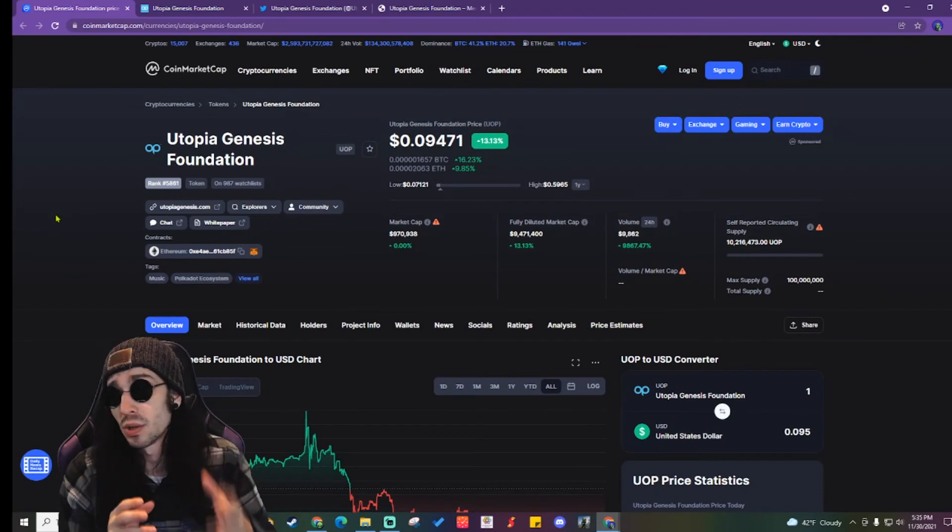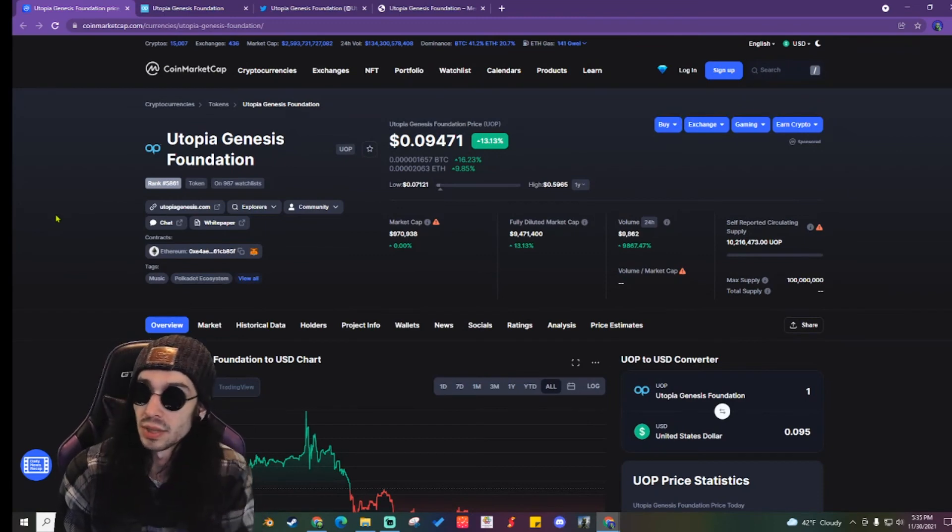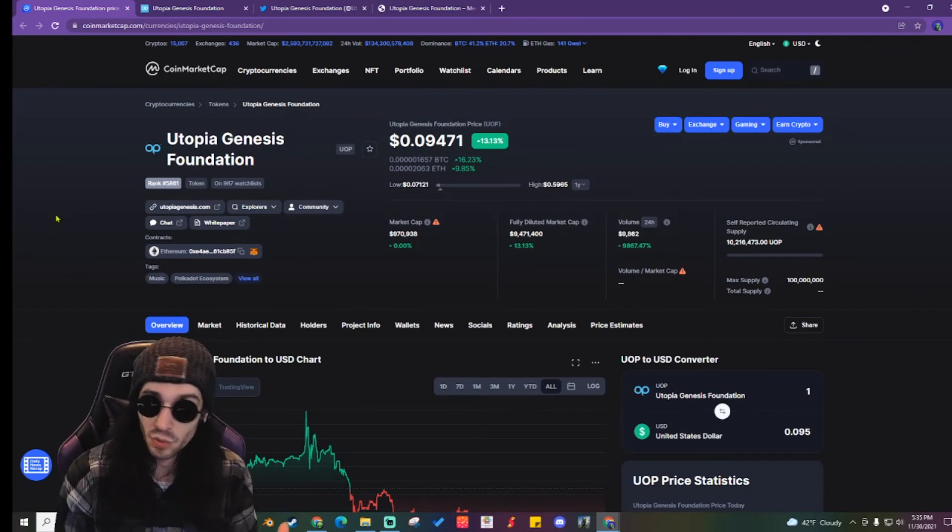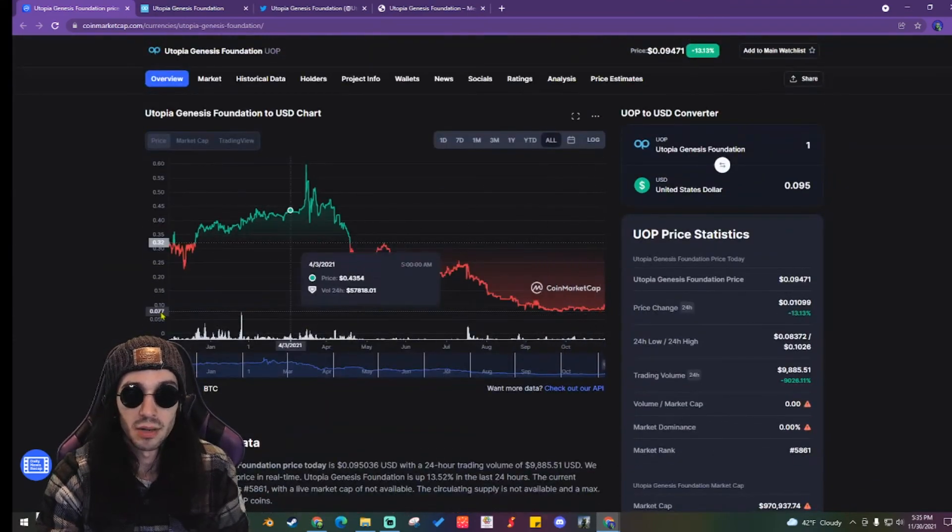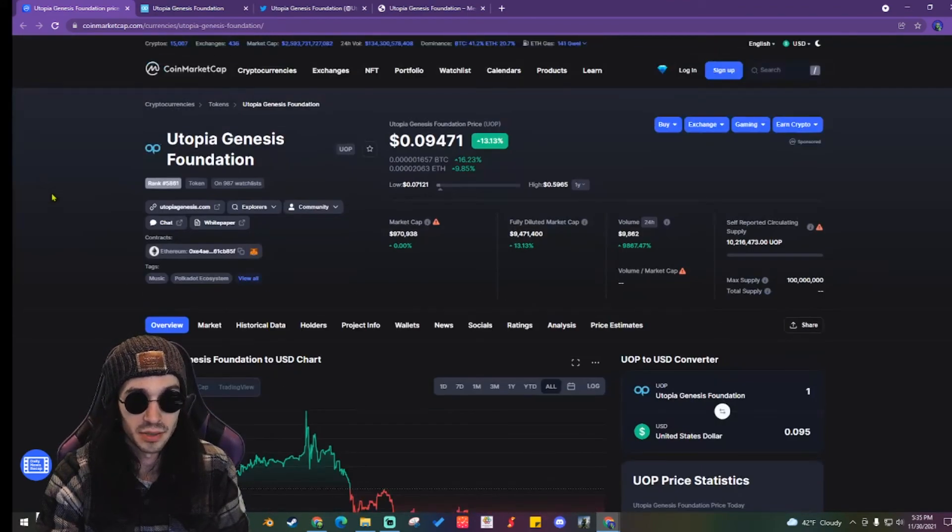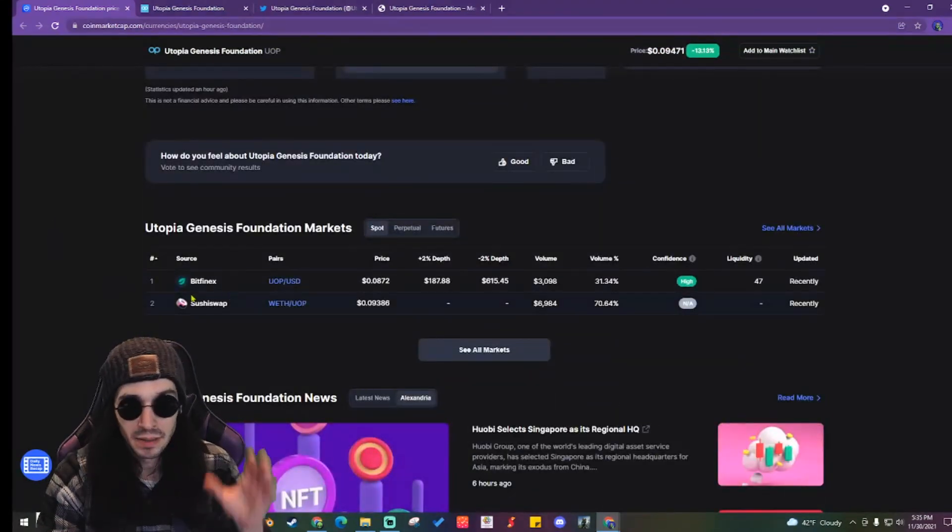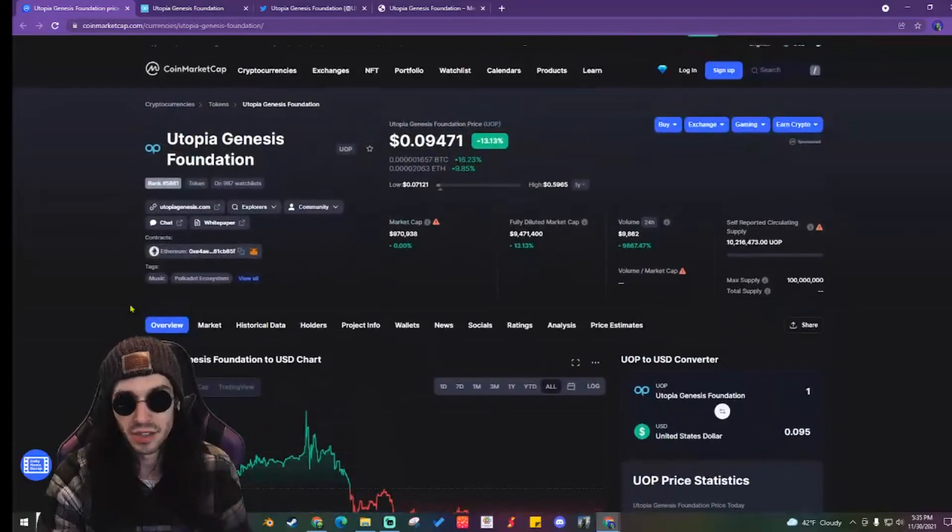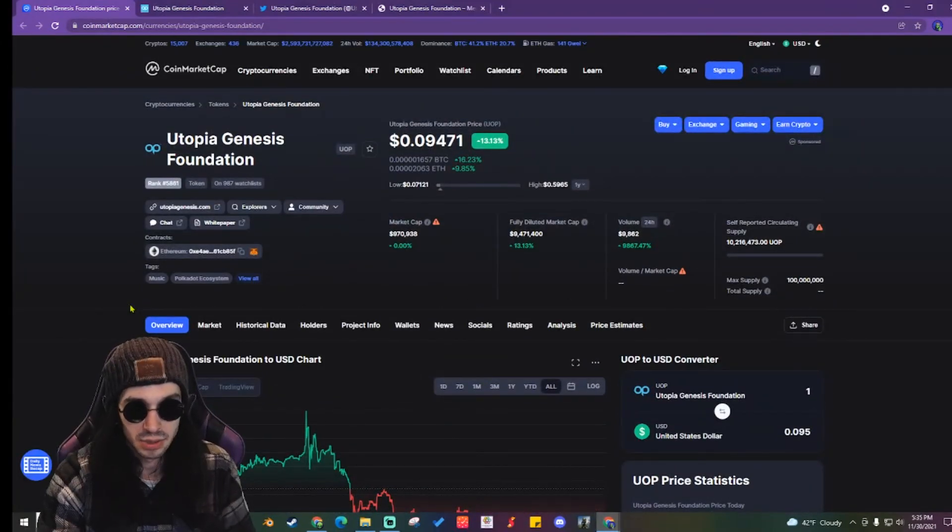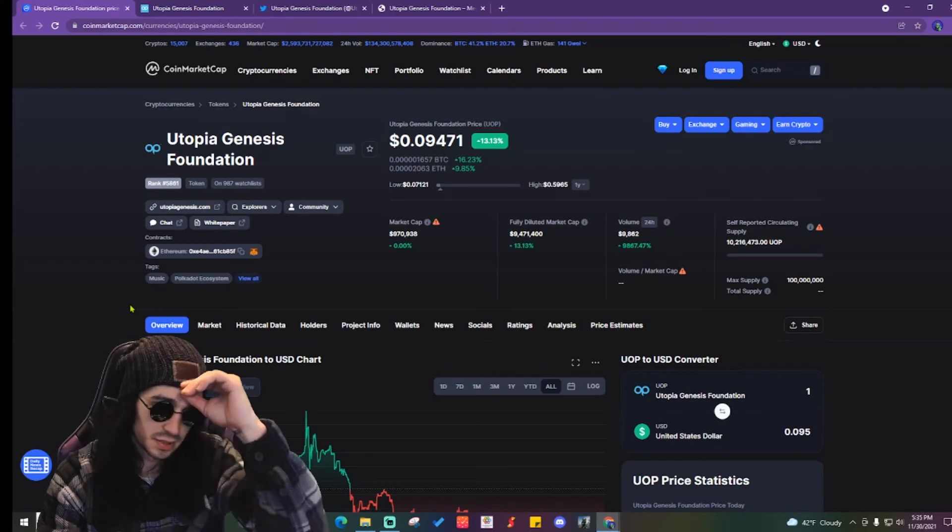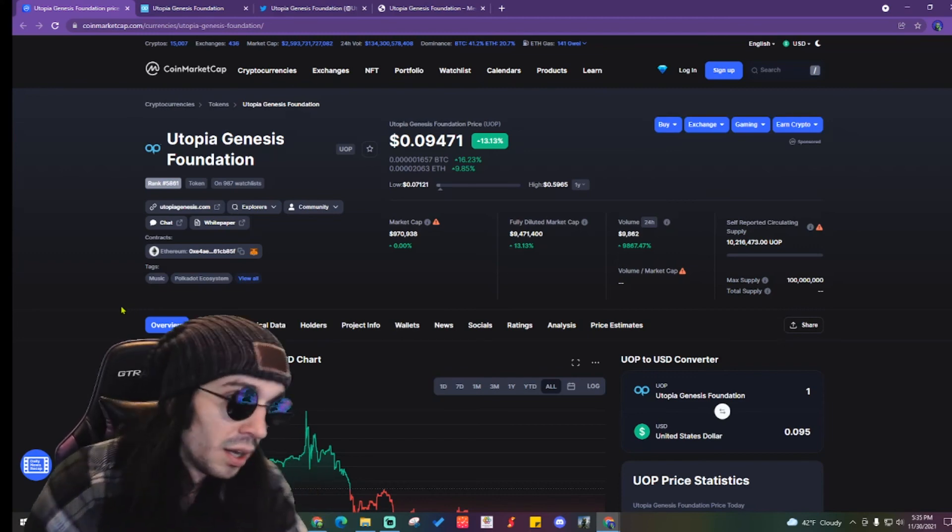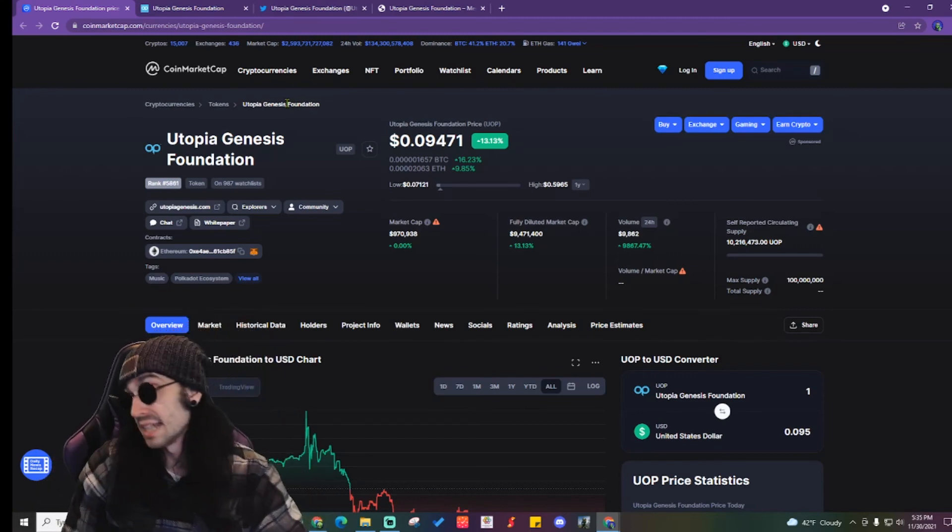I want to see what they do in Q1 when they release their platform and I want to see where that goes. Because right now really seems like a good time to enter in and I'm really thinking about it. But you can only get it on Bitfinex and Sushi Swap right now, so I'm going to figure out how to get this token without paying all these crazy gas fees.